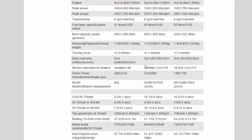Boot capacity seats up/down: 450/1,390 liters, 405/1,050 liters, 324/1,021 liters. Curb weight/payload/towing weight: 1,480/595/1,500 kg, 1,310/560/1,500 kg, 1,434/405/1,500 kg.